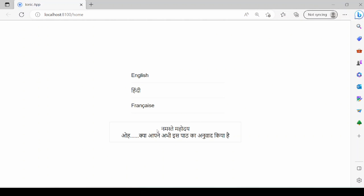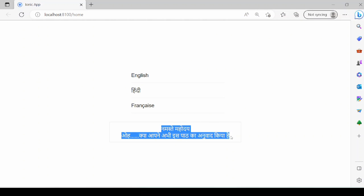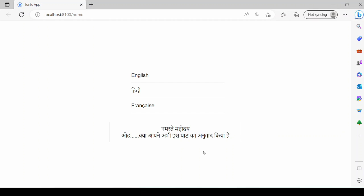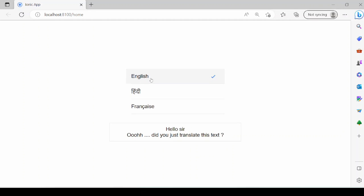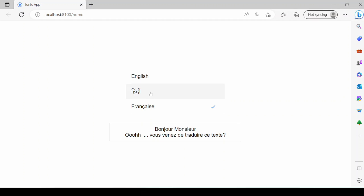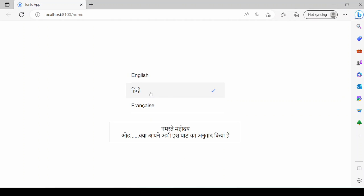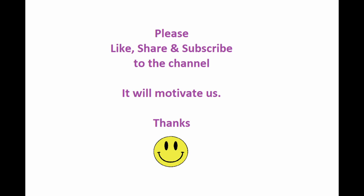So by default Hindi message is displayed here. Change the language. So it's working accurately. It's changing the language. Thank you.